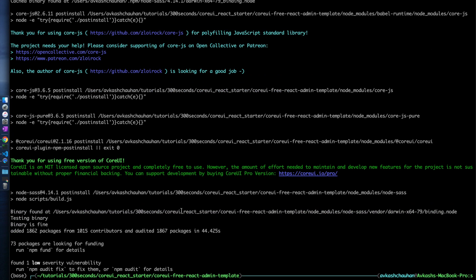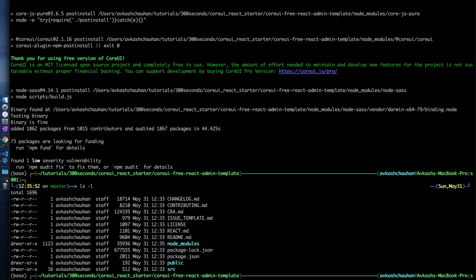Now you can see that a folder called node_modules has been added, and all those packages and their dependencies required to make this project work are copied there. When creating a GitHub project, you do not need to share this folder because these are binaries required for running the application.